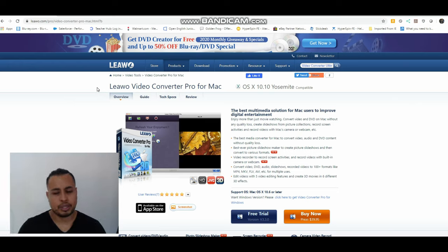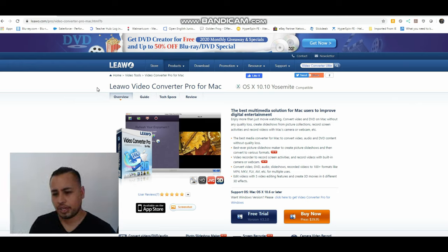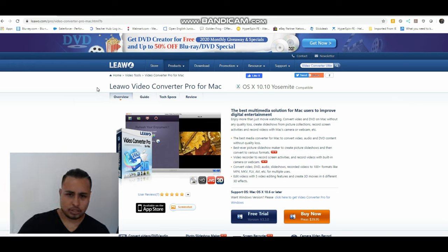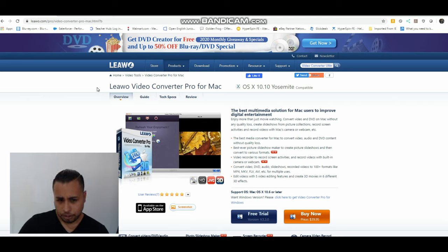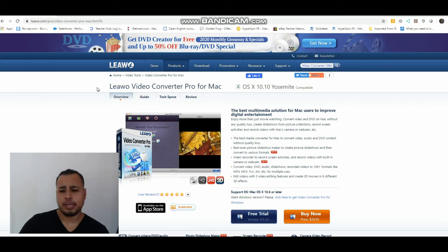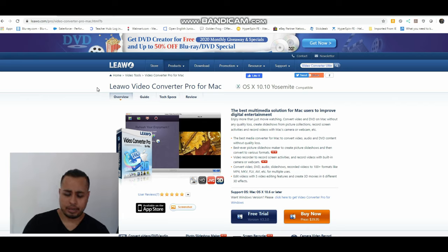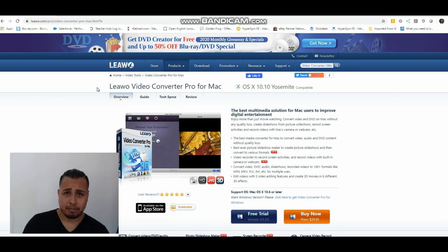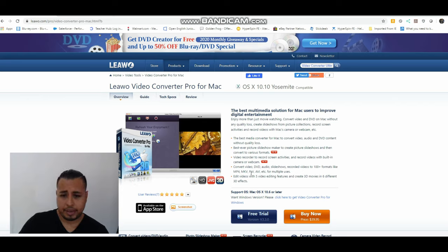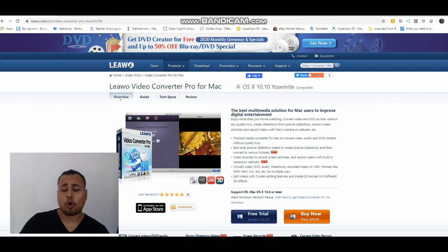So now the next part with the Leawo is I need software to actually convert, to decrypt the blu-ray and make it into an mp4. You can make it mp4, you can make it mkv, it says it right there, and can be FLV, AVI, so there's a whole bunch of different formats.